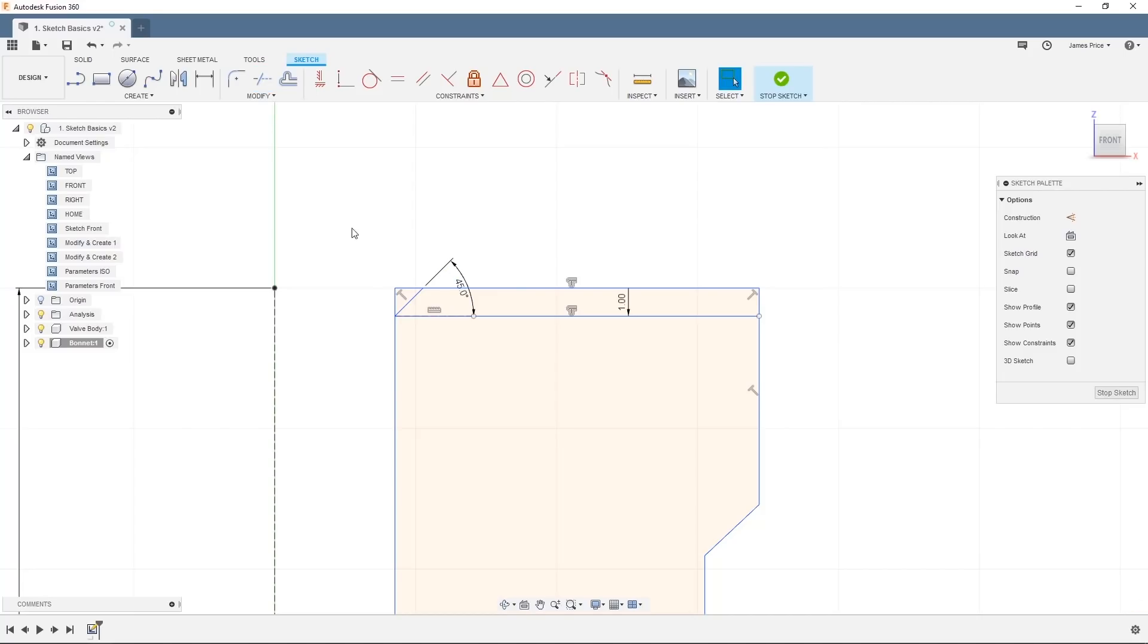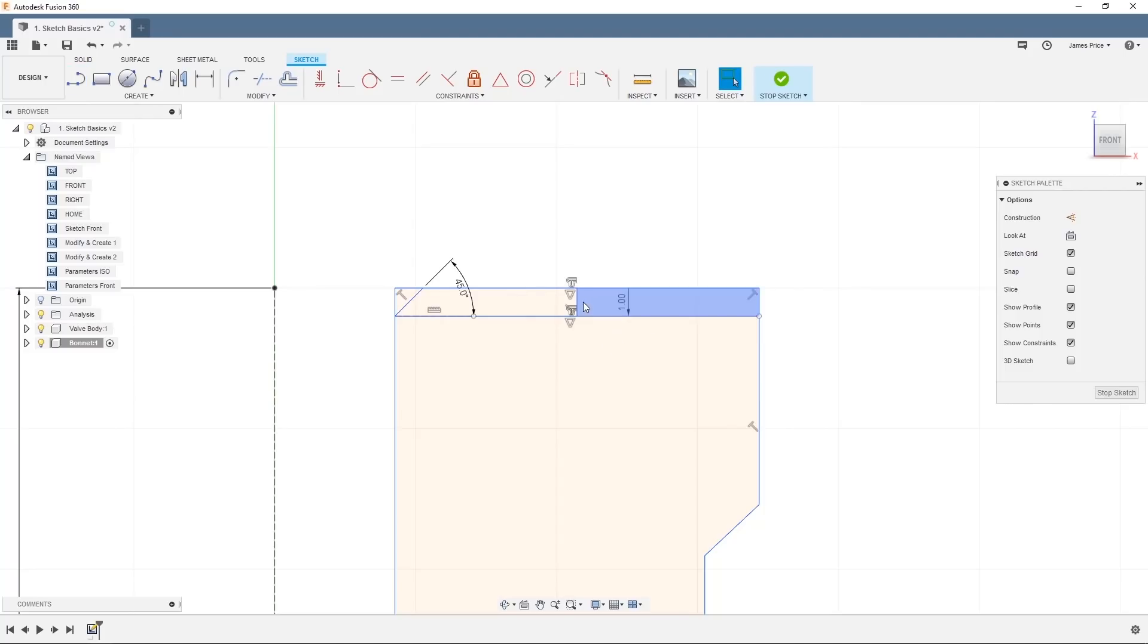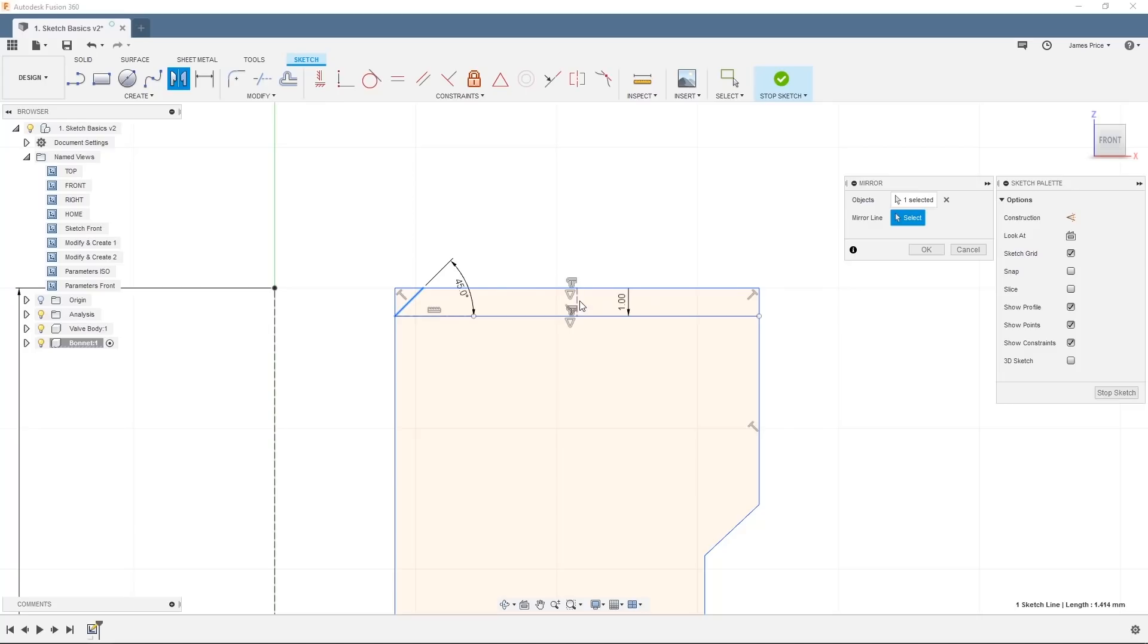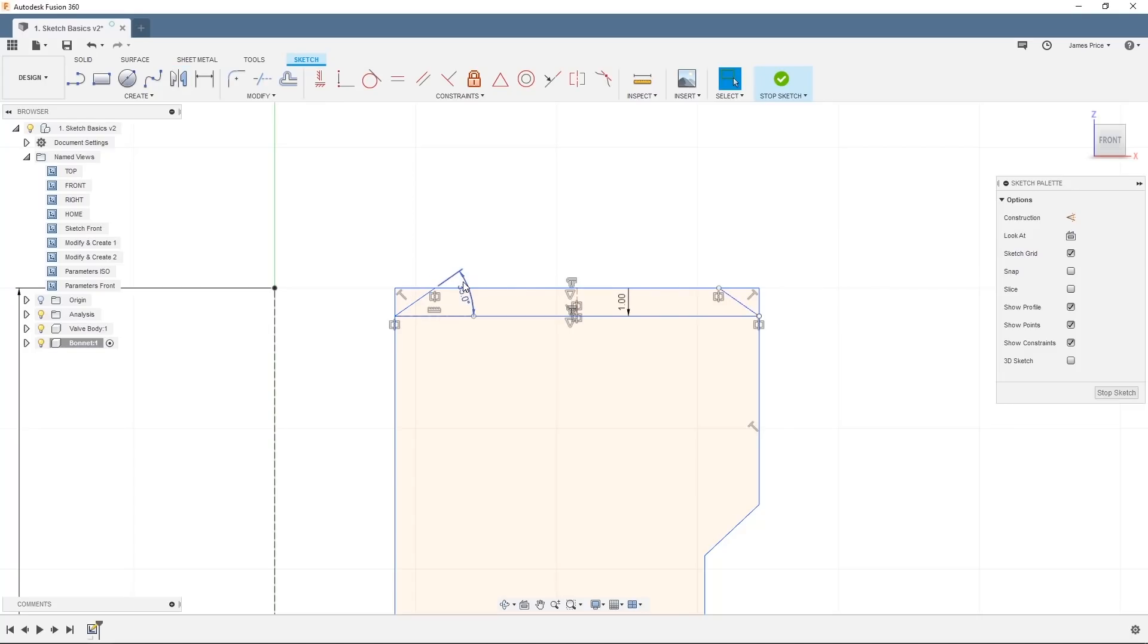Now create a vertical construction line from the center of this line, click on mirror and select the angled line as your object and the construction line as your mirror line. Now we've mirrored the feature and we can amend the offset value or the angle and the changes will be mirrored across.